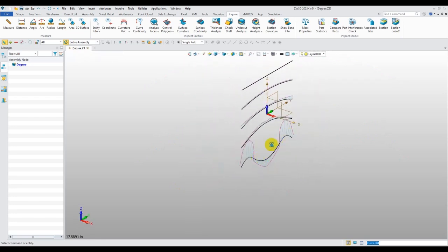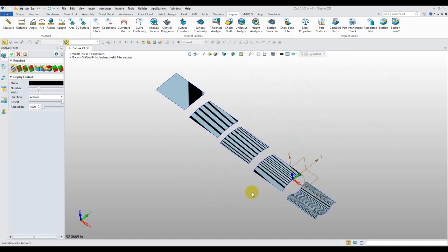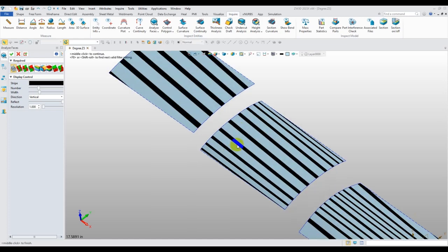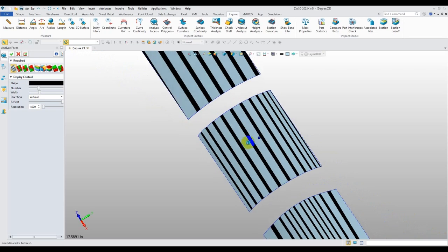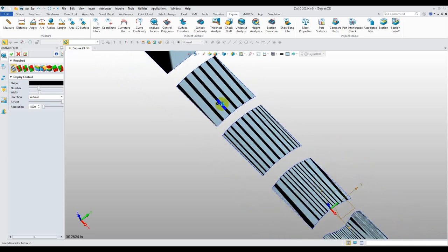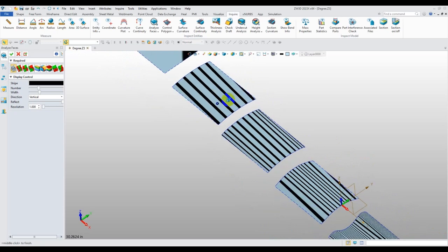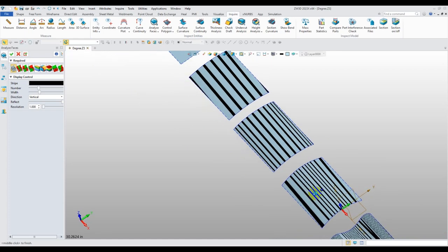But one thing that we want to look at is let's look at the zebra stripe tool inside of here so that we can take a look and see what that looks like on each one of these curves. So now that we have the zebra stripes applied to each one of these surfaces from these curves, we can take a look and we can see what we have. So you'll notice that these are nice and uniform. There's no kinks in the surface. Nothing's crazy. Everything looks pretty good.